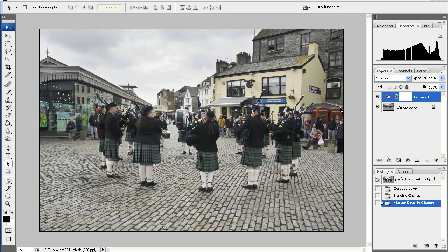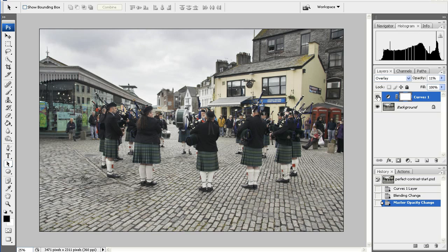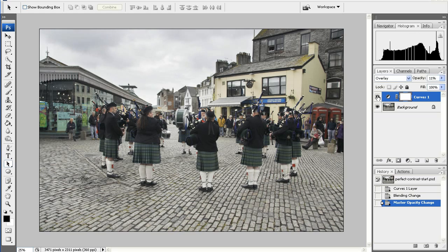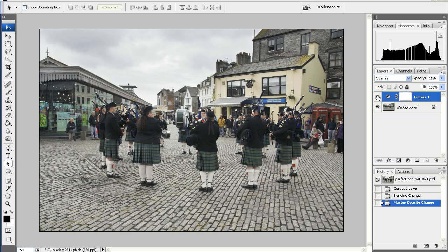Let's switch it off. There it is off. And that's it back on again. Off once more, and back on again. Off once more, and back on again.